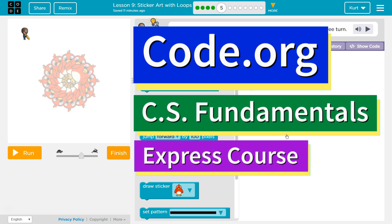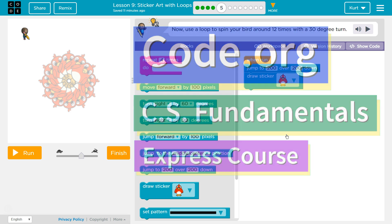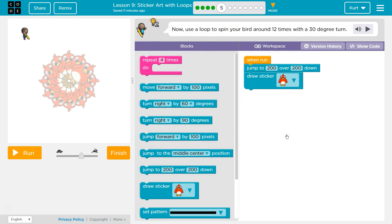This is Code.org. I'm currently working on CS Fundamentals Express Course. I'm on Lesson 9, Sticker Art with Loops, Puzzle 5. The task says: now use a loop to spin your bird around 12 times with a 30-degree turn.